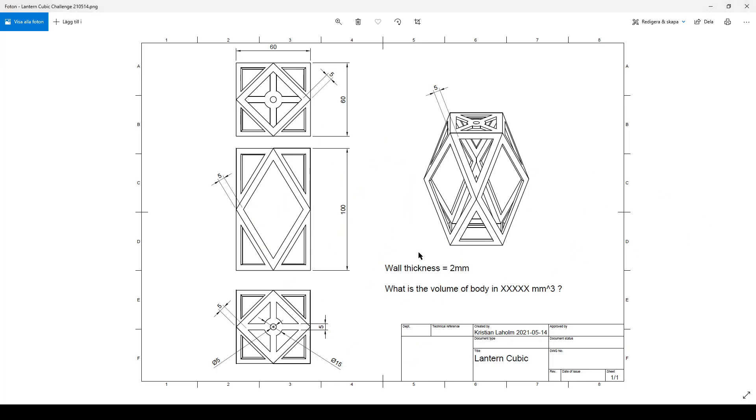There's a height of 100 millimeters, a square size of 60. All the faces that are left which are not cut out are five millimeters width.